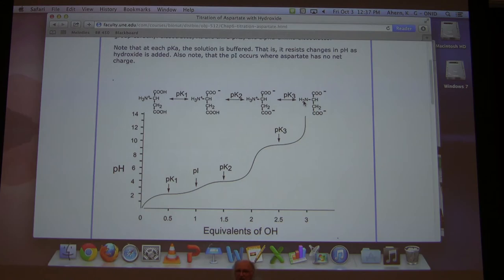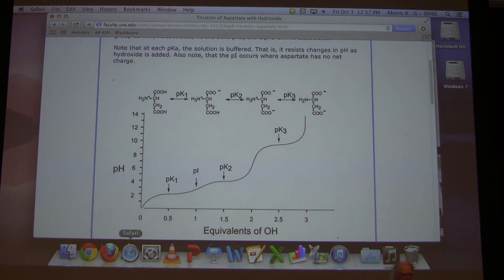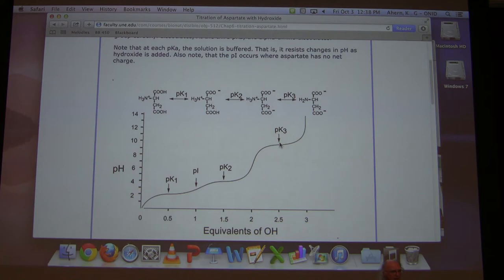Notice: pKa1 is associated with two forms differing by one proton — not a single molecular structure. The second pKa is associated with the next two forms, and the third pKa with the next two forms. The first proton comes off the alpha carboxyl, the second off the R group carboxyl, and the third off the alpha amine. Don't memorize the order — use the pKa values to tell you. The graph shows flattening at each pKa, indicating buffering.